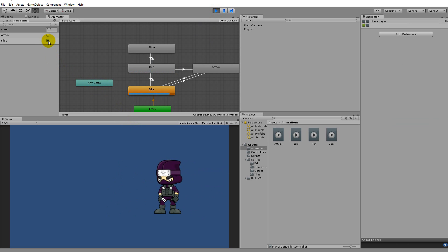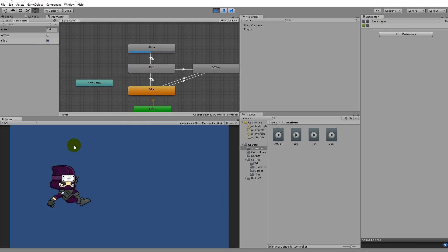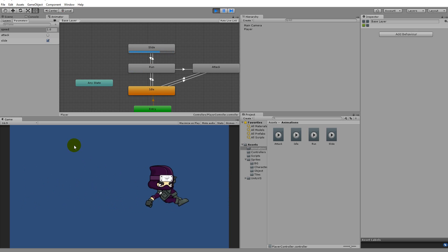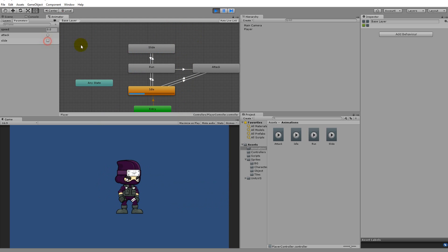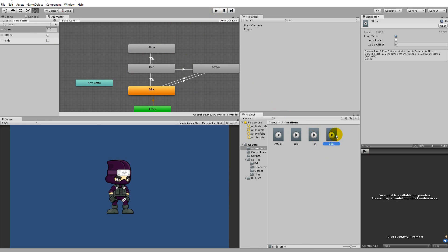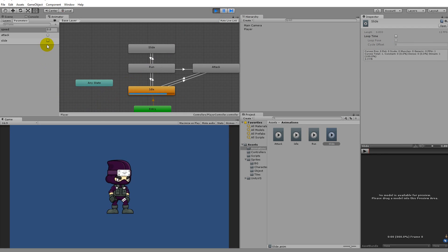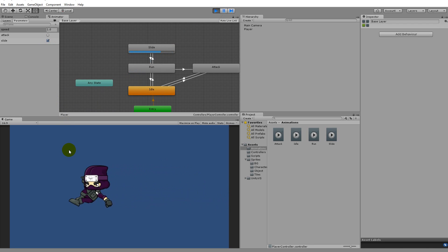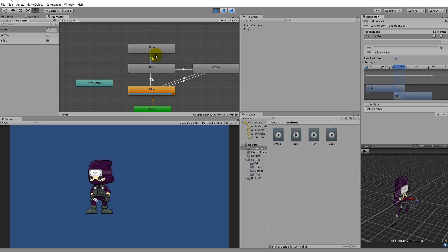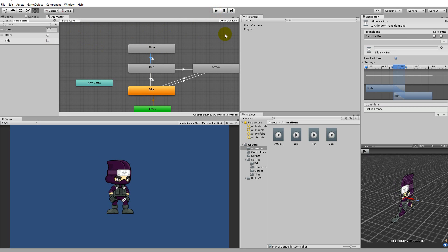If you test it now, you'll see the character keeps sliding over and over because the sliding animation is looping. Click on the slide animation, go to Loop Time, and remove it so it doesn't loop. Now when slide is true the character starts sliding, and because we have an exit time on the return transition it jumps back to run. So we run, click slide, slide once, then go back to running. Now the animator is set up and we need to go to our script to add the functionality.